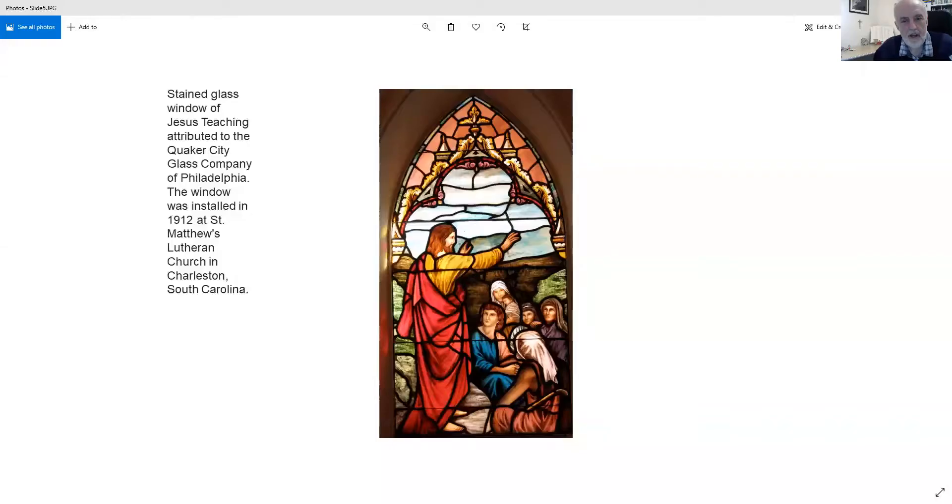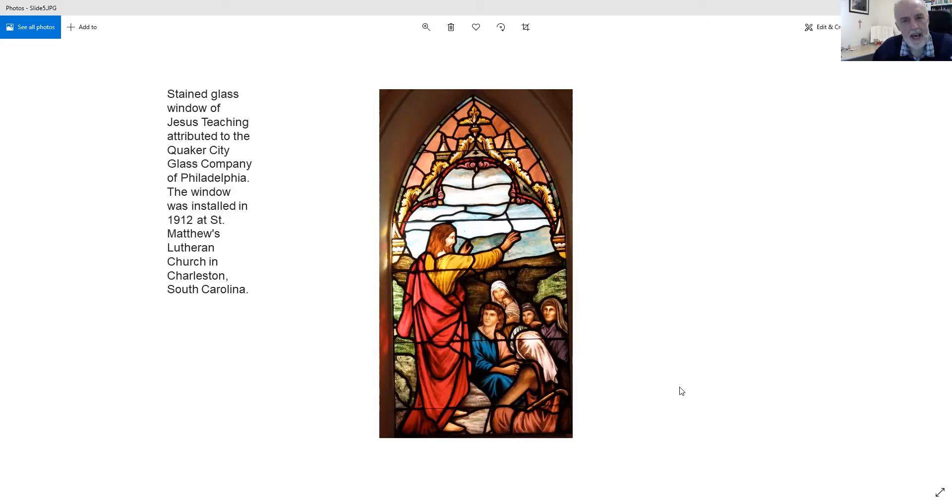Jesus, the teacher, the preacher, the one who connected with the people. Let us pray.